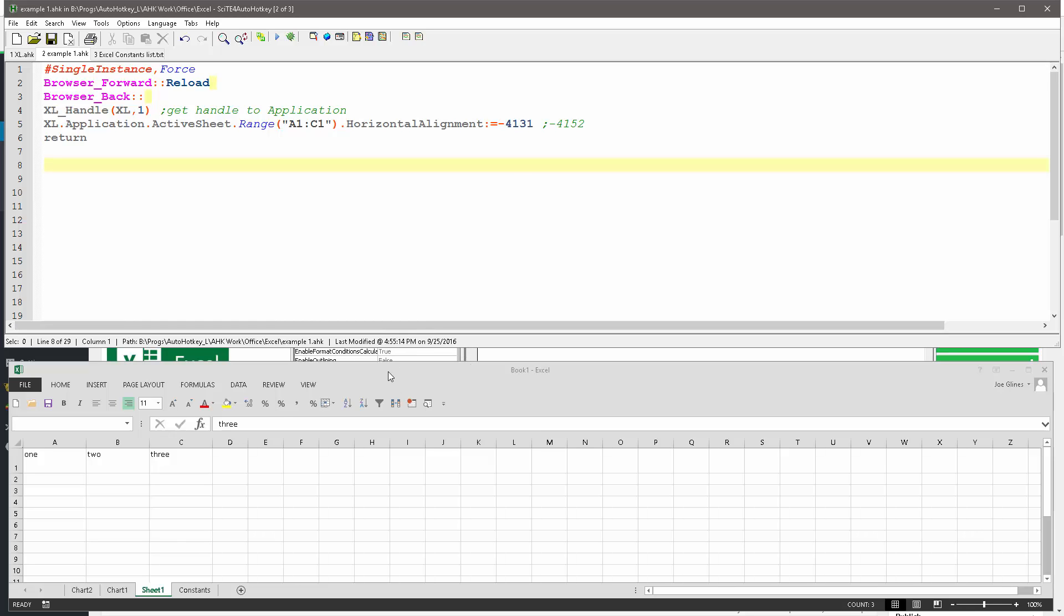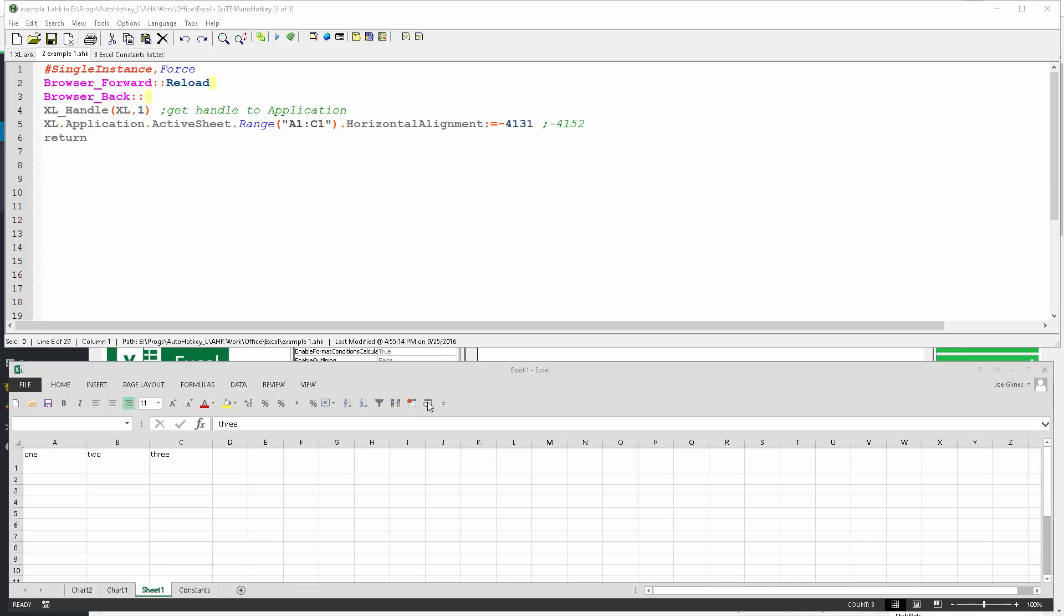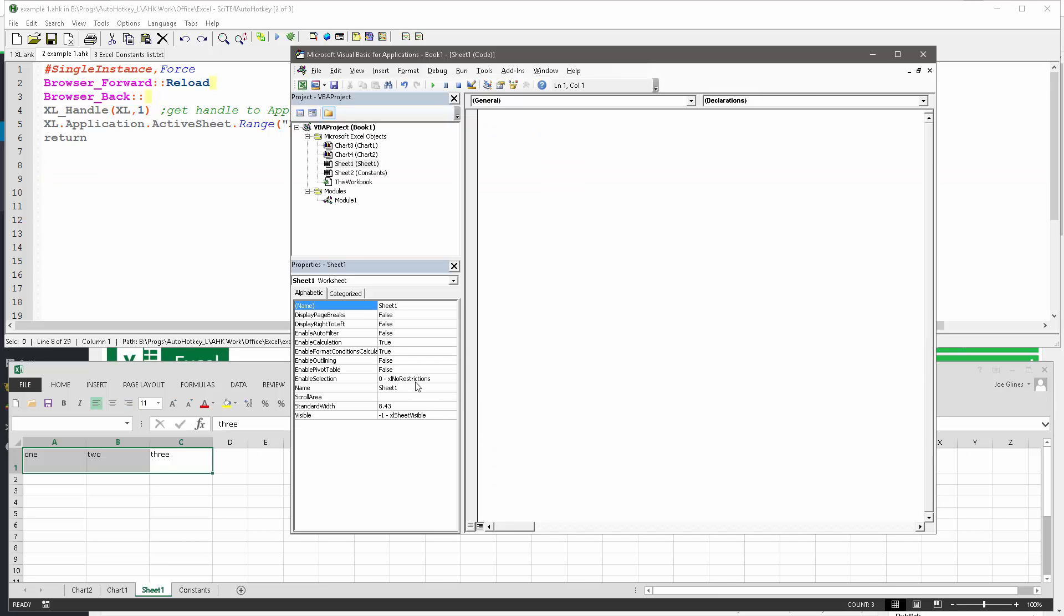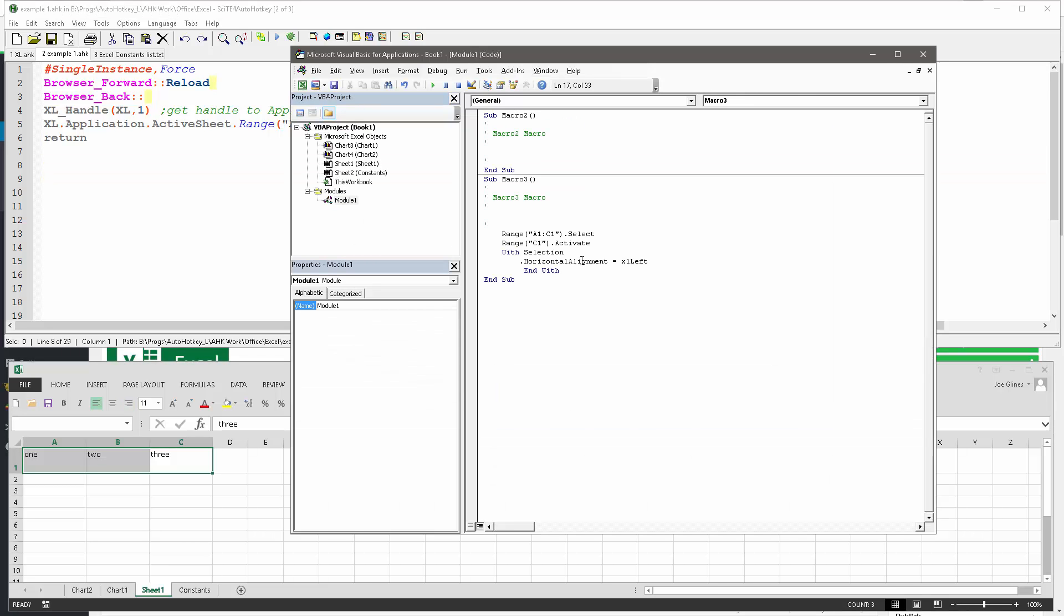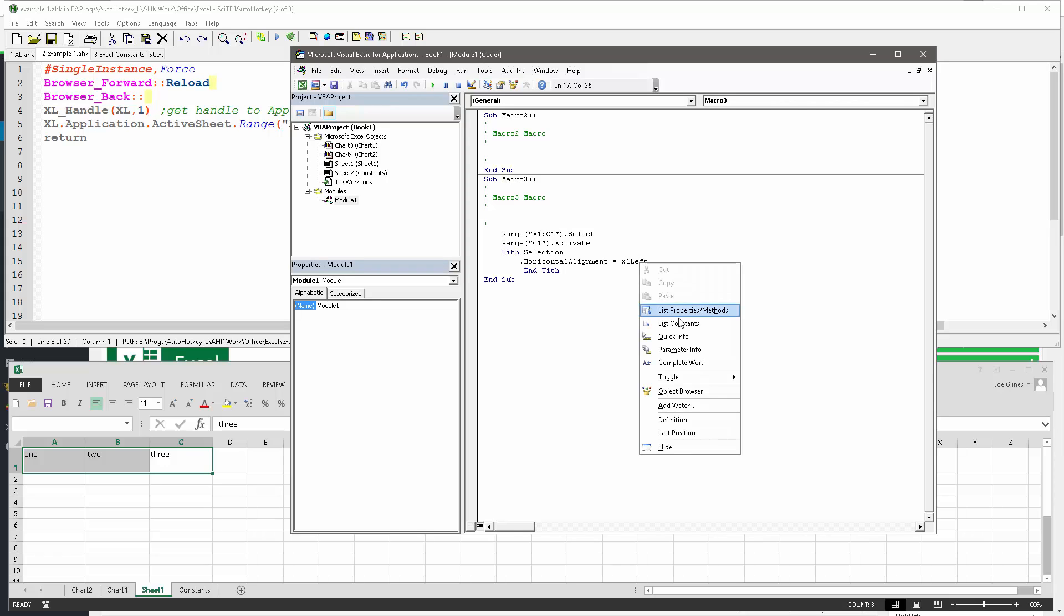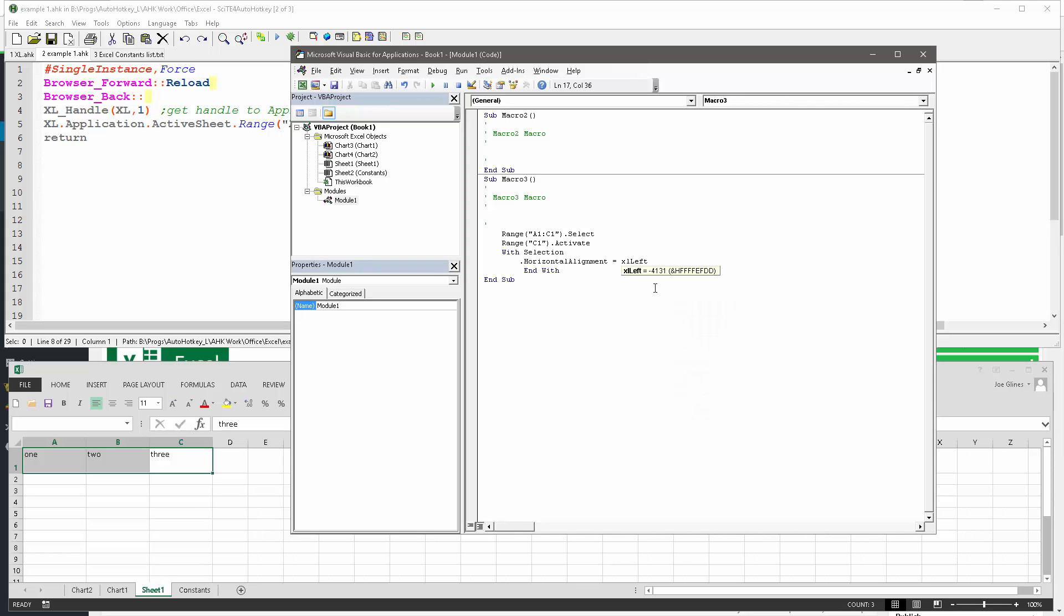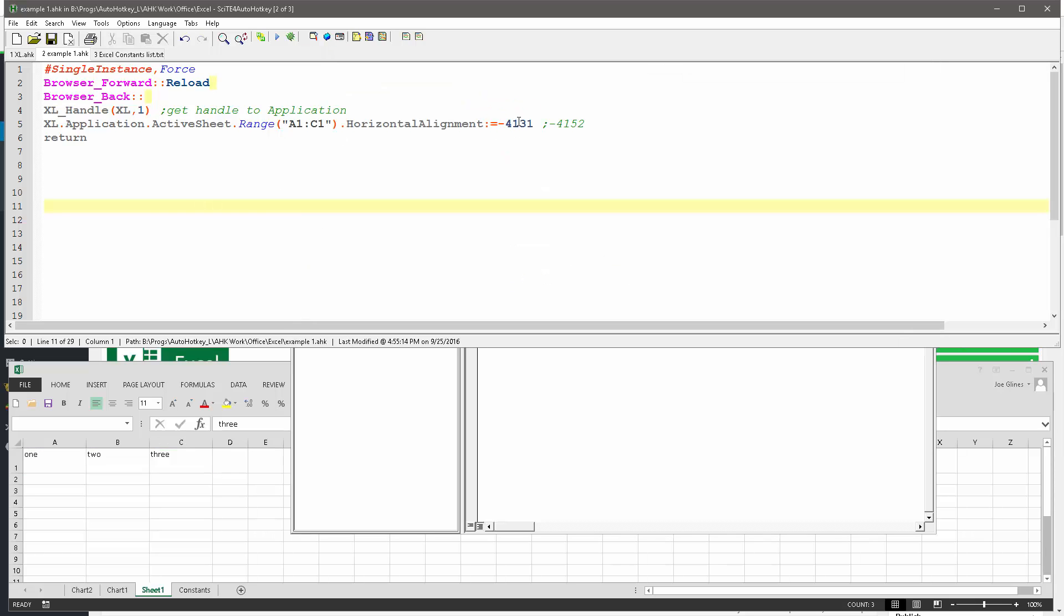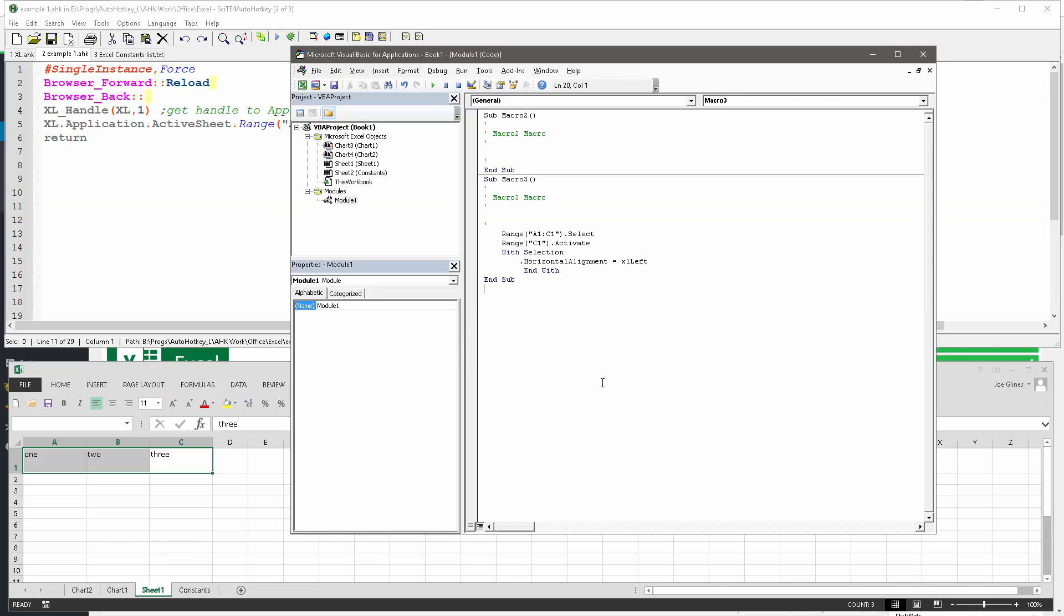You can go back into view your code, and highlight the macro, and go into list quick info. And here we see what XL left equals minus 4131. That's what you put in to your AutoHotkey code. You still might need to make some other tweaks if you didn't have the other stuff. You need to understand, is it a range you're doing something to, or are you changing the color to a graph? You need to figure that out.